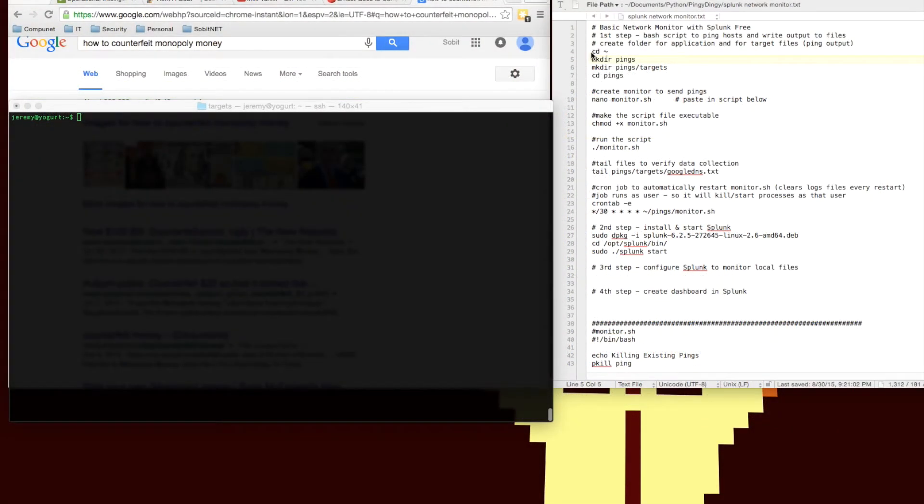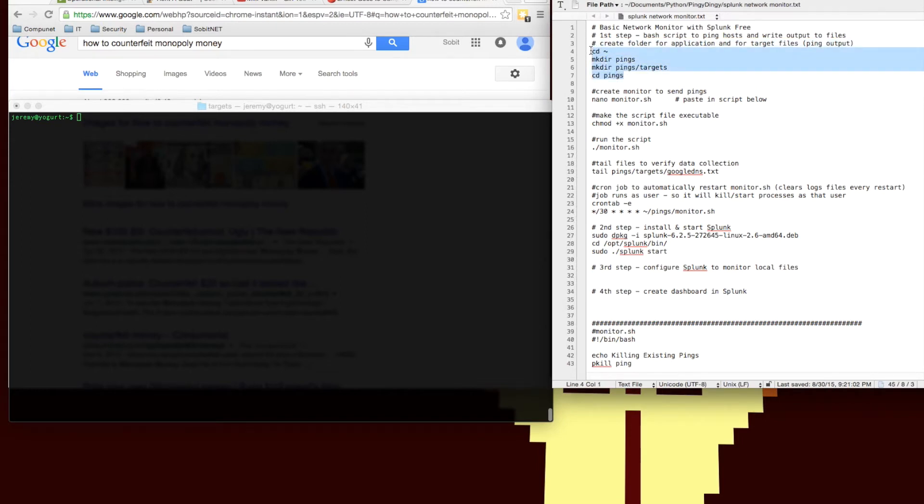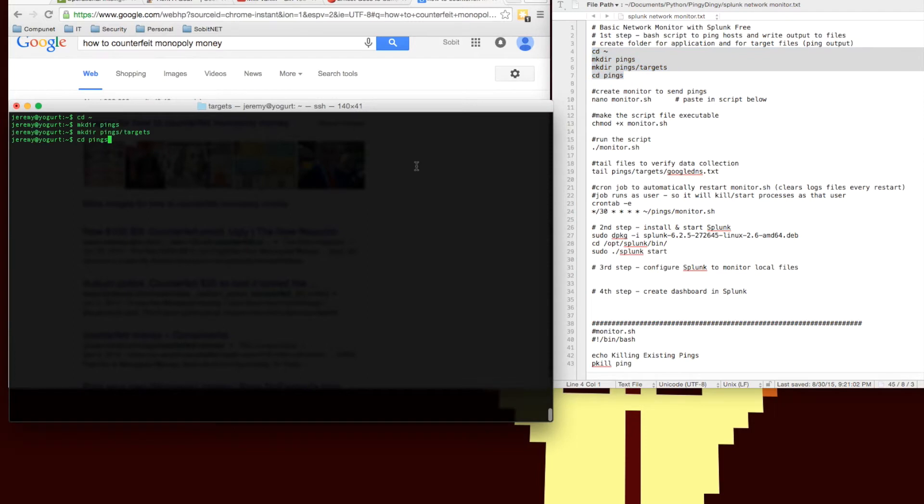So let's start off by creating our bash script. The first thing we're going to do before we do that is create a couple folders. We're going to create a pings folder and we're going to create a targets folder inside of that.